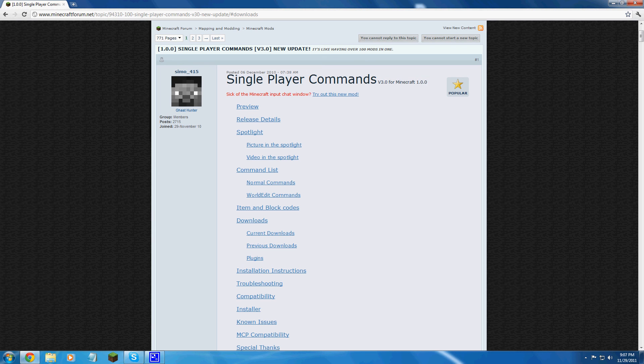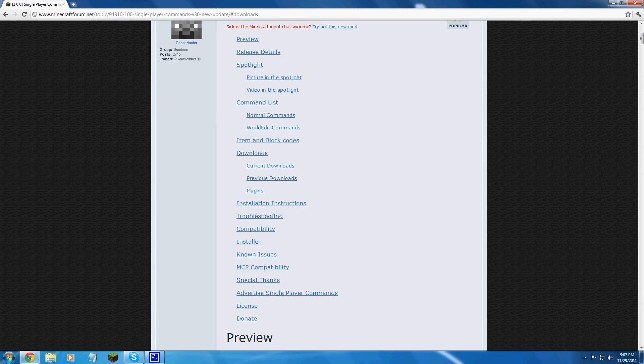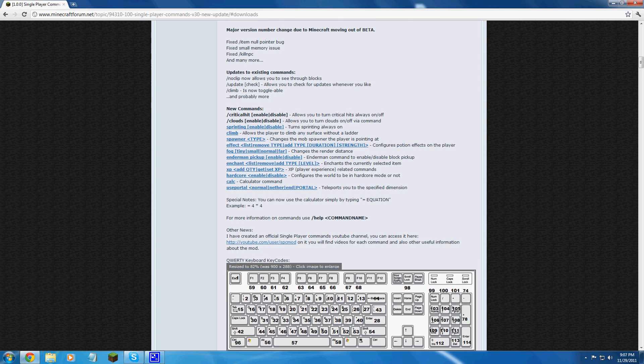And this mod is really cool. You can edit in-game stuff really easily, you can give yourself whatever you want, change it to day. There's like a hundred or more than a hundred, a bunch of commands though.